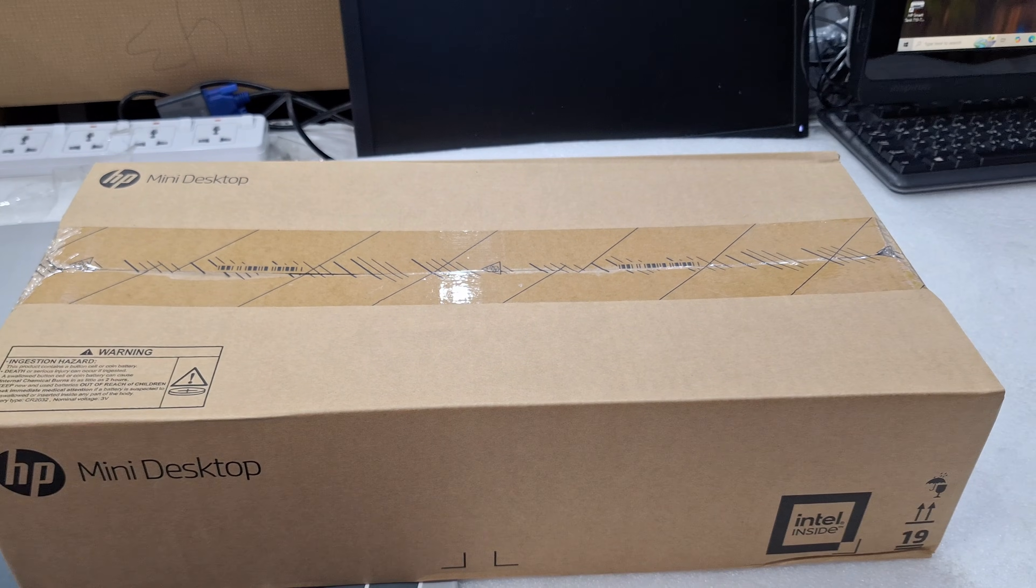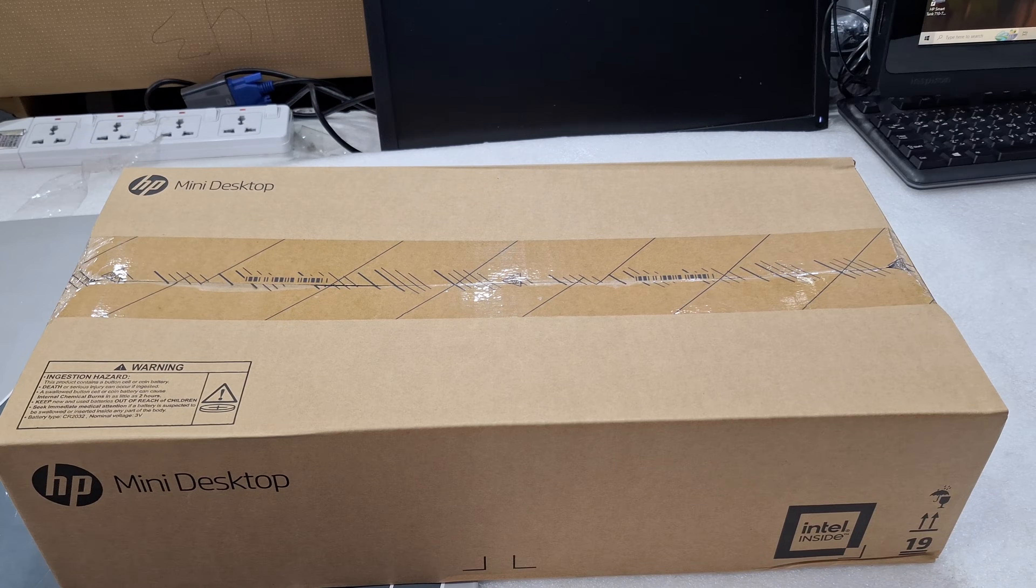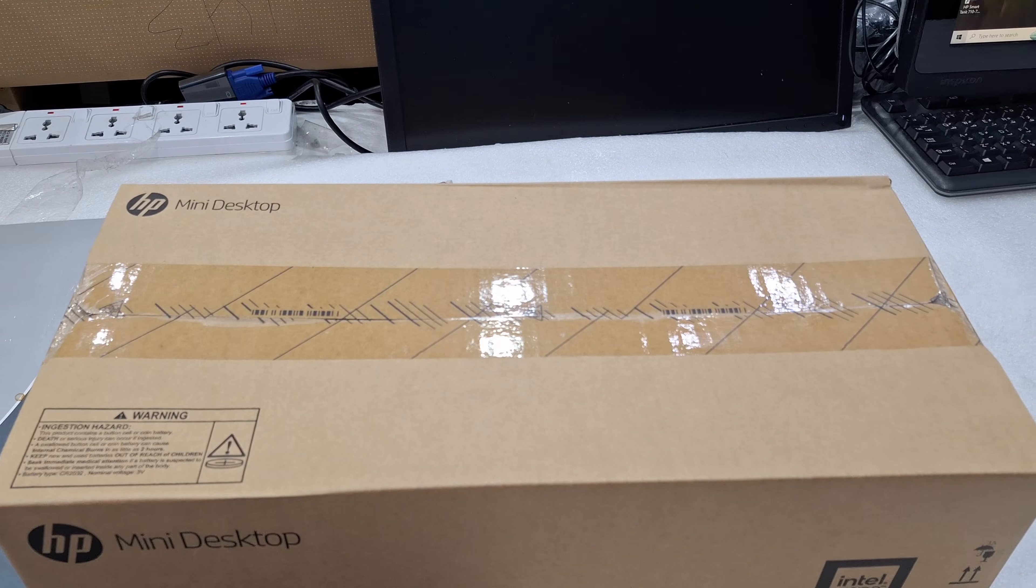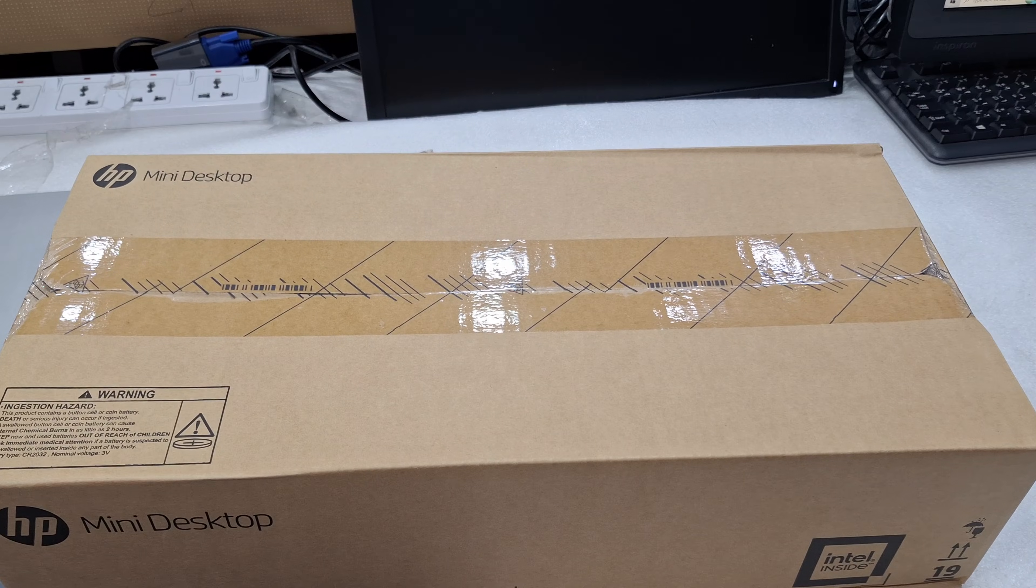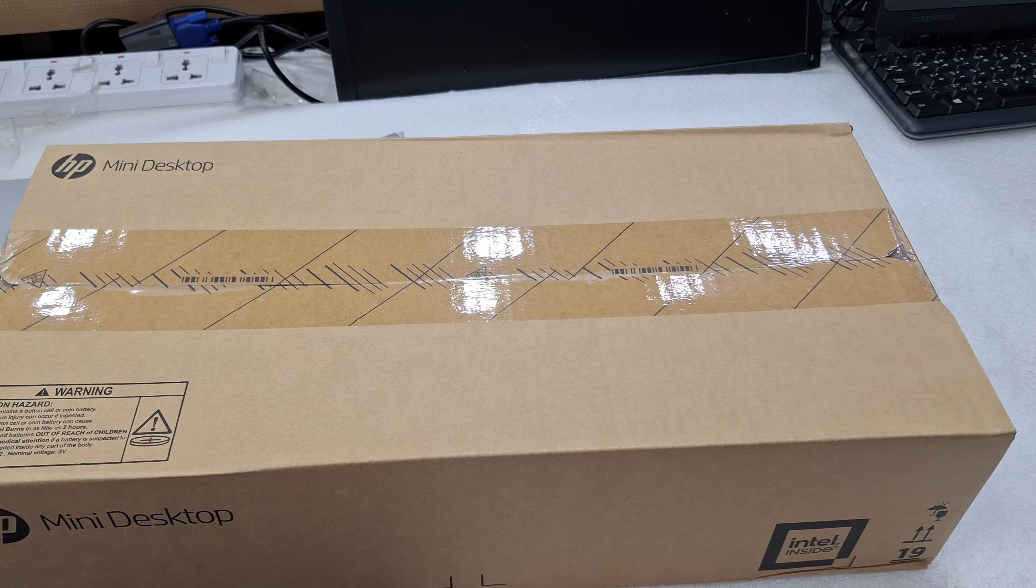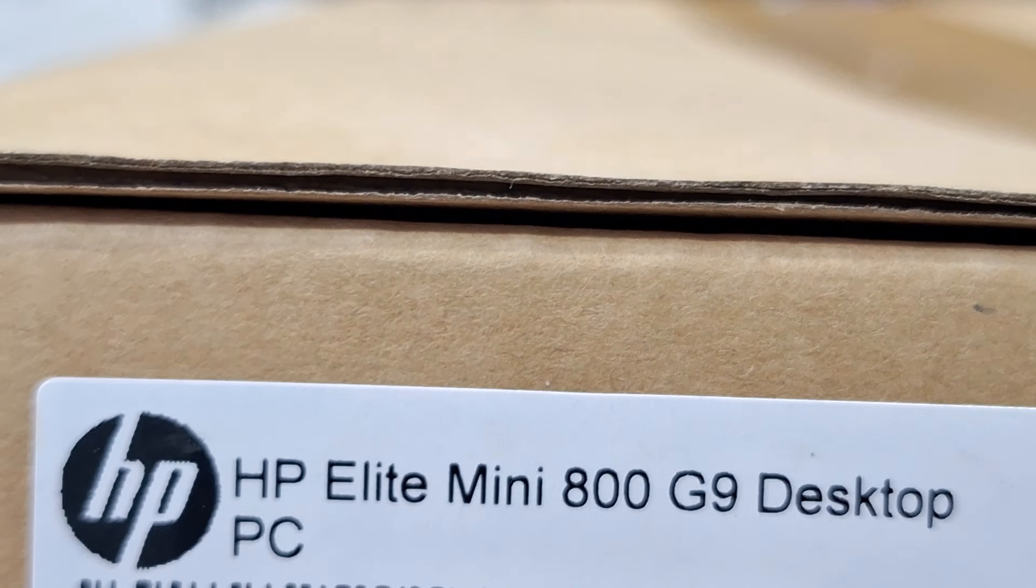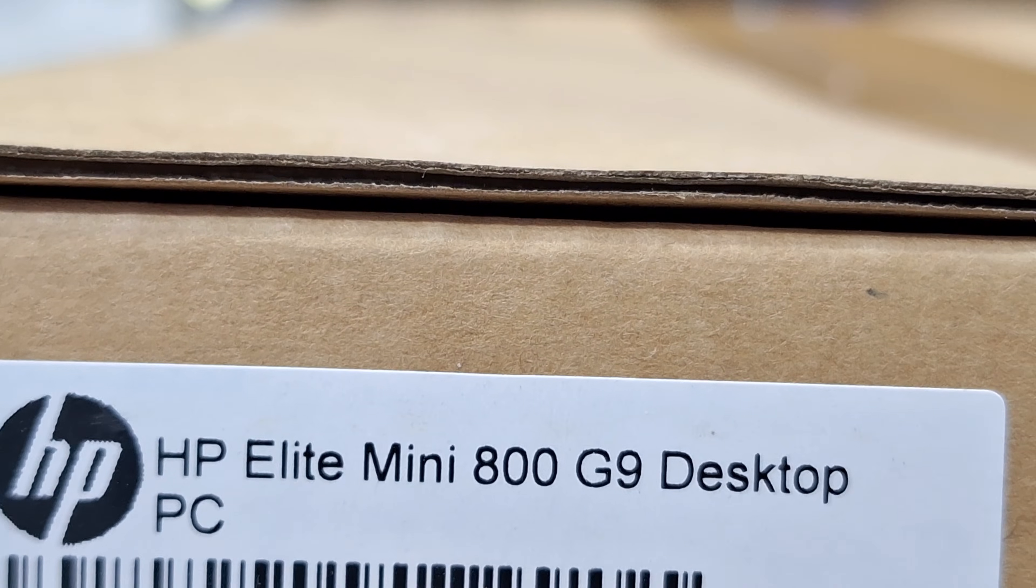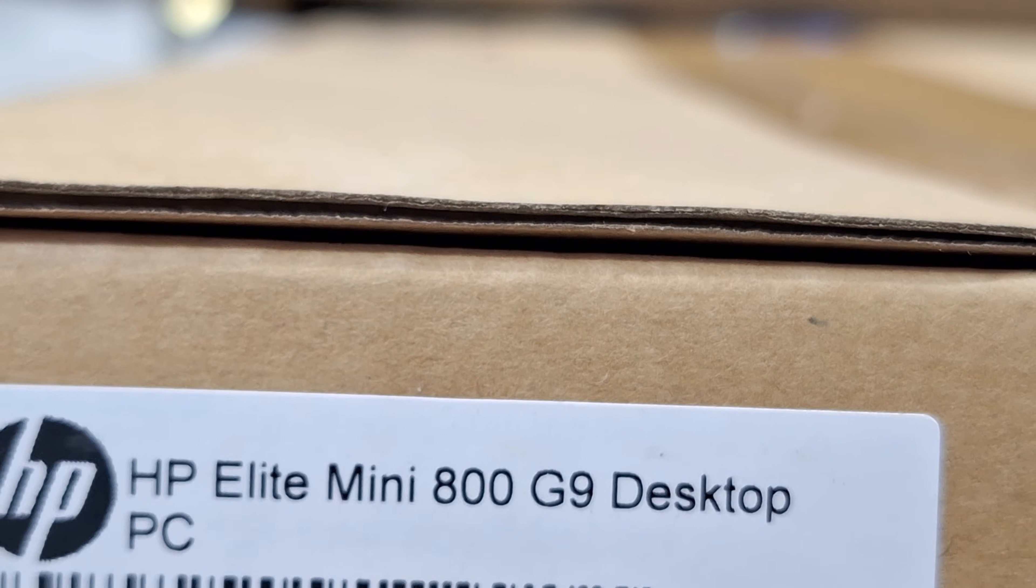HP Mini Desktop 800 G9 Series unboxing and memory upgrade. Here you can see HP Elite Mini 800 G9 Desktop PC.